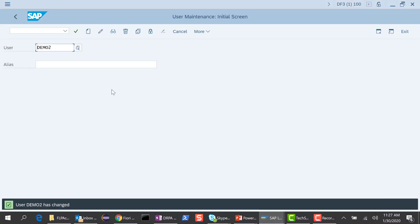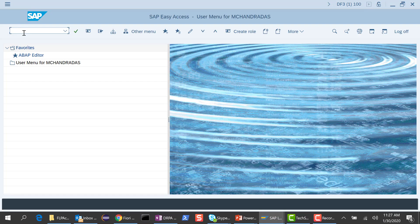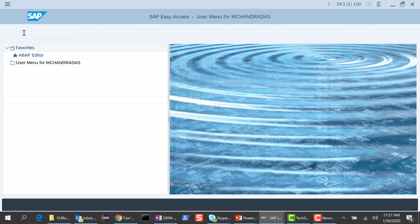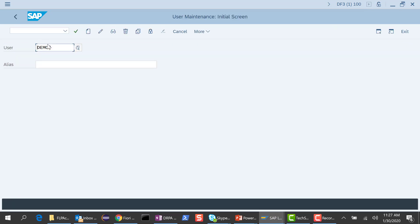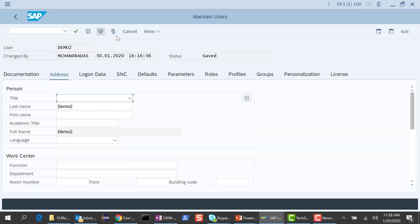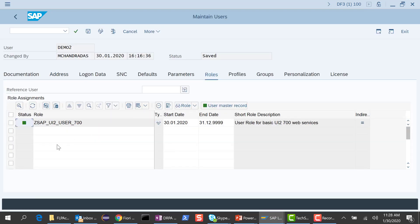This is my front-end server. I'll go to SU01 and the user we used was demo2. Let me edit this user, and in the roles I'll go ahead and provide this business role. I will save this.